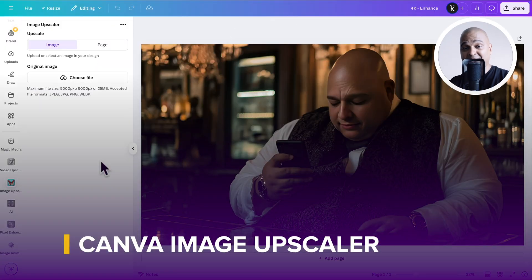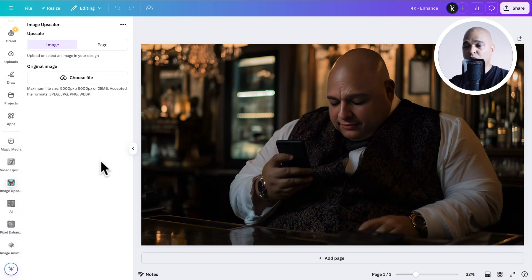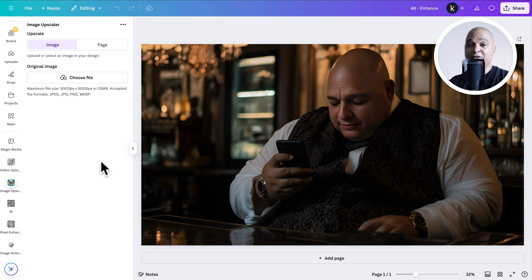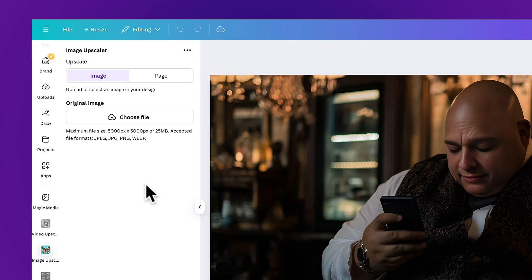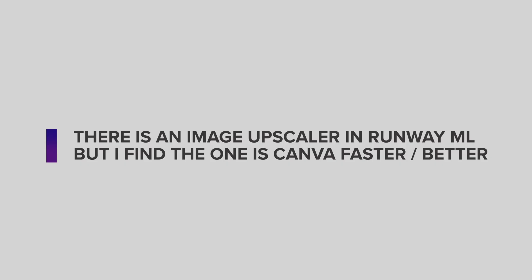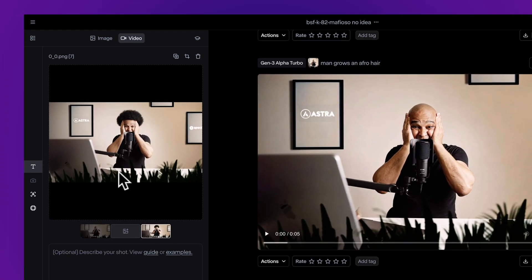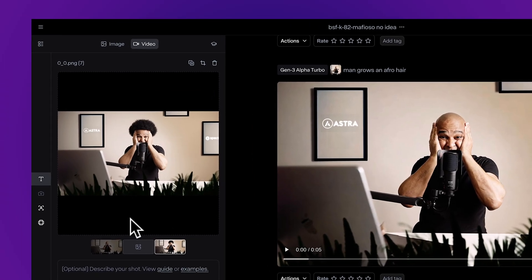But before I did that, I used the Canva Upscaler. Because the images I got from MidJourney were good — you can get great images — but once you use that plugin to swap the faces, if you use the free version, which is the version I was using at the time, it gives you an SD version at best. So what I do is I just use Canva Upscaler, choose my file, and upscale it. And from there, then I go to Runway ML, and with the upscaled images, I generate videos.